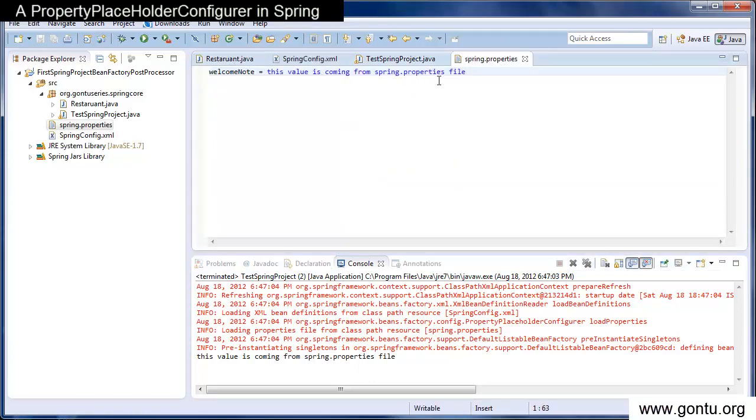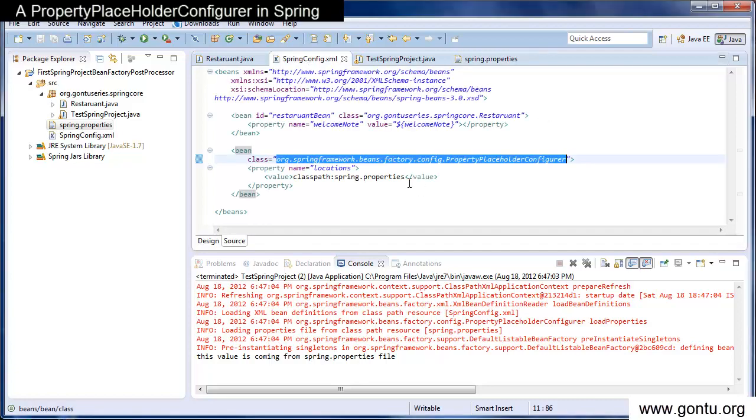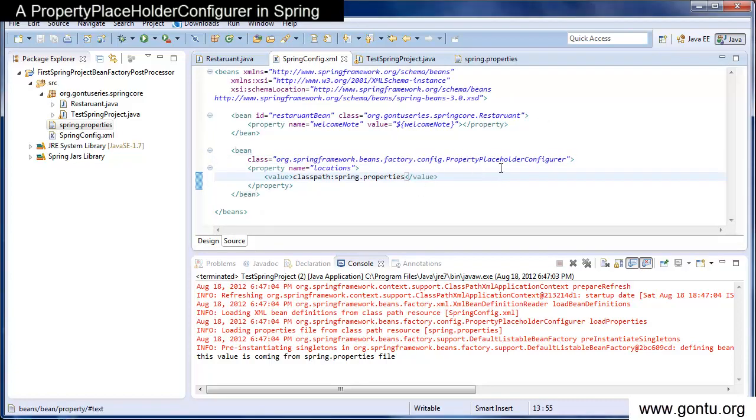This value is coming from spring.properties file. So using such a concept of PropertyPlaceholderConfigurer what you do is, you just externalize the property values from your Spring's configuration file in your bean definitions in a separate external properties file. In real life applications, this concept may prove very handy and useful.